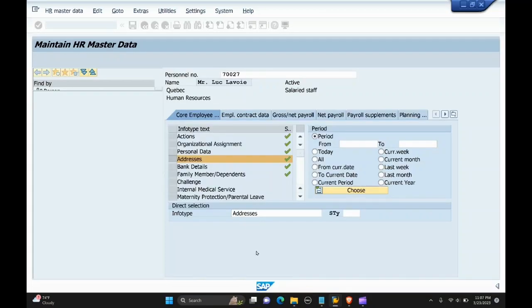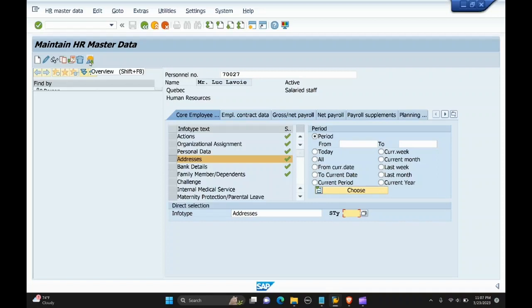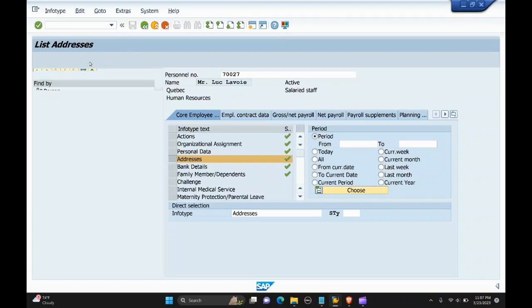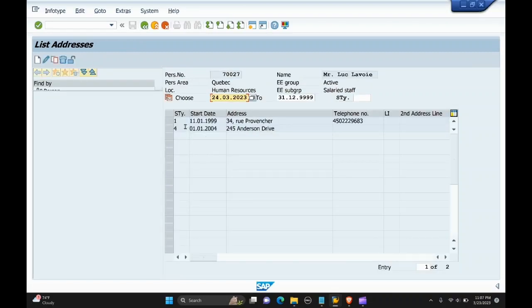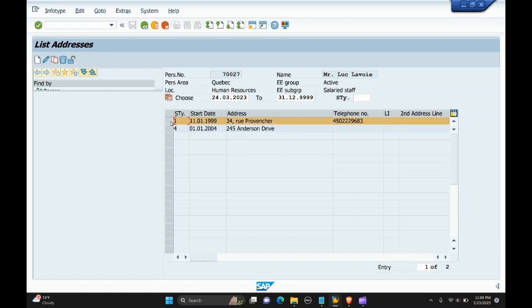Let us see what subtypes are stored for this employee, so we'll go to the overview. Here, this column is the subtype column, this is the start date of the infotype record, this is the address description, telephone number, and the second address line. We'll view this subtype.